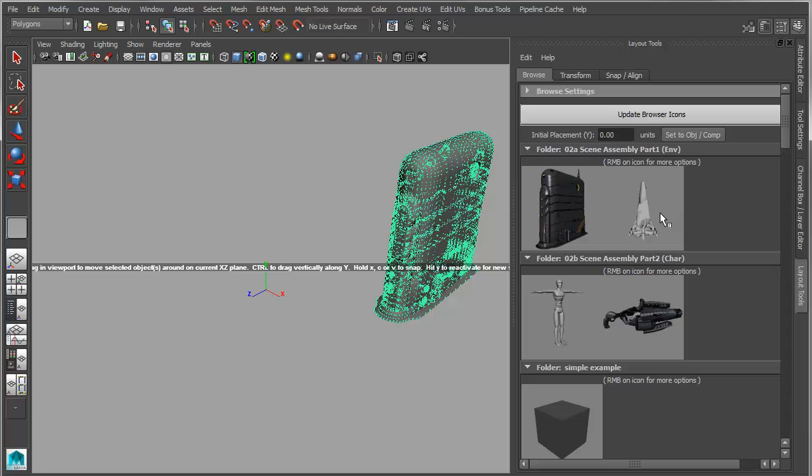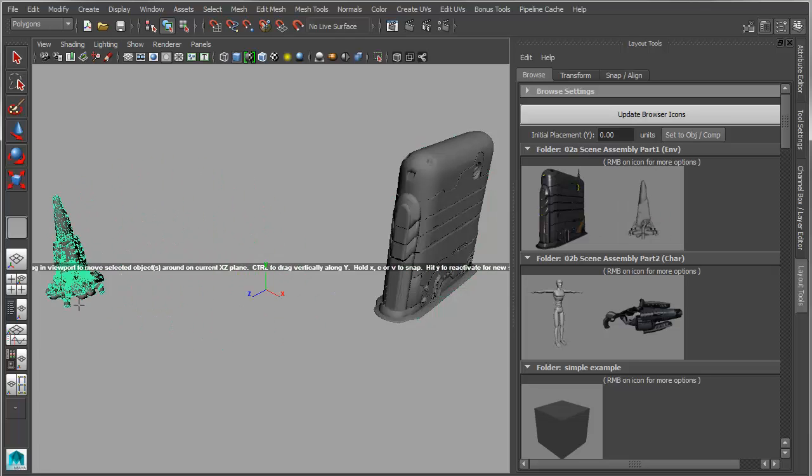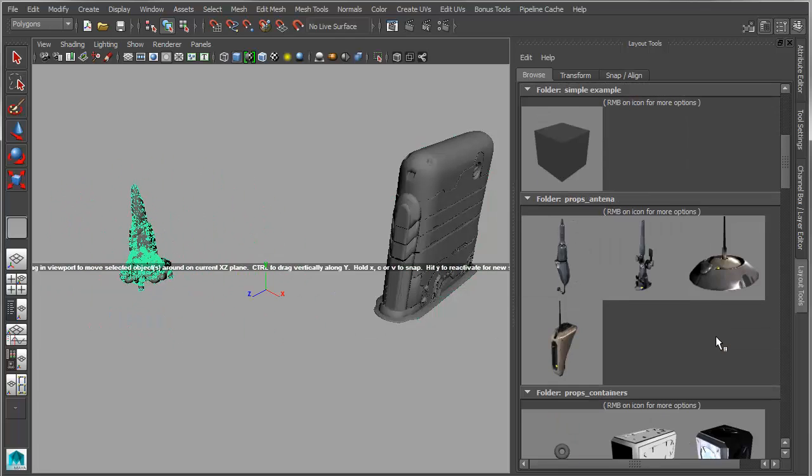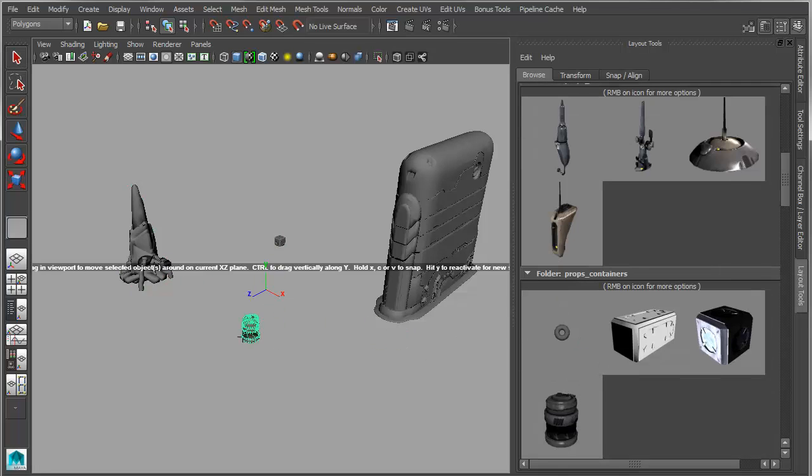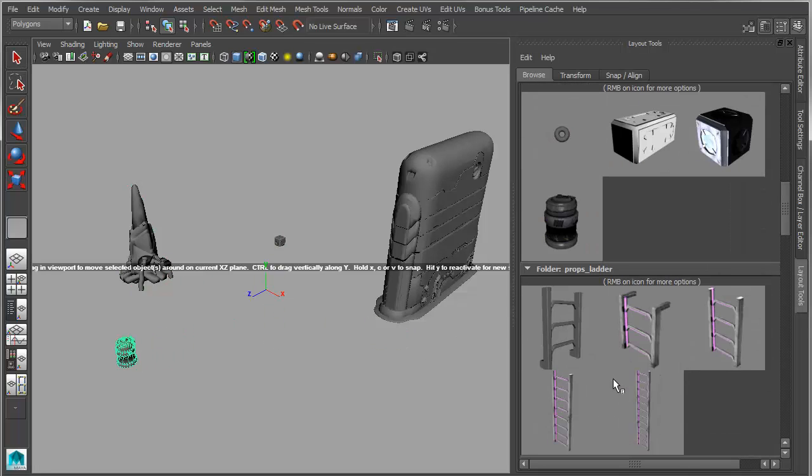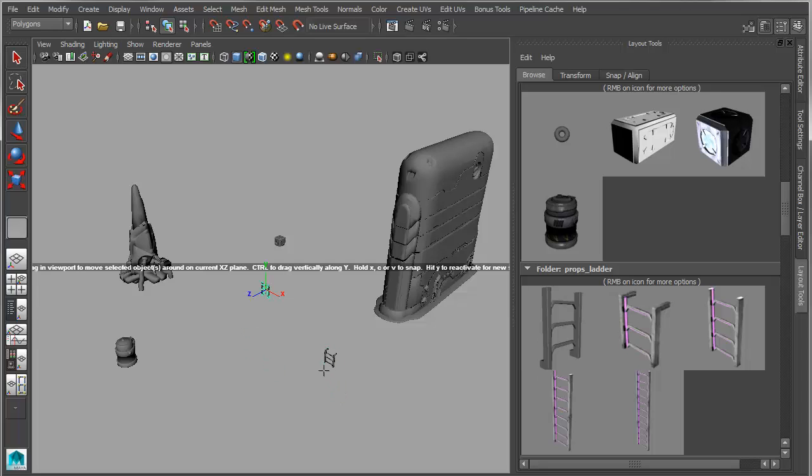So I can take all these various parts and pieces and I can quickly click-drag them into my scene and start to build kind of a modular type setup.